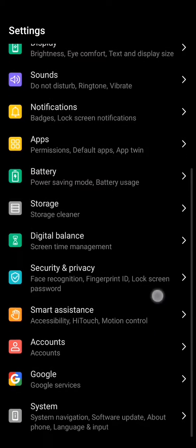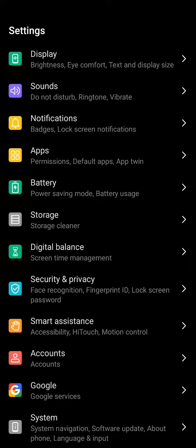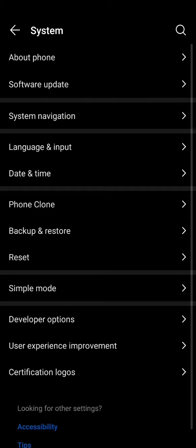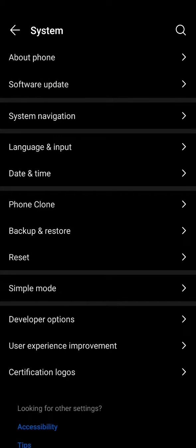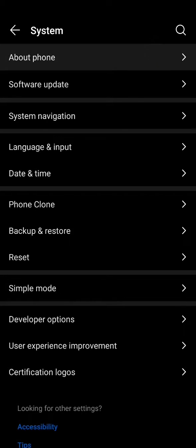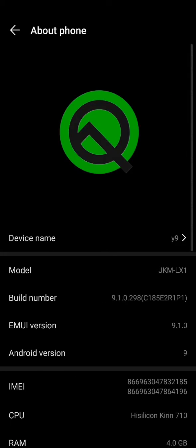Scroll down all the way and find the System tab at the very bottom. You have to press the System tab and it will take you to a menu. So in this menu, press About Phone.